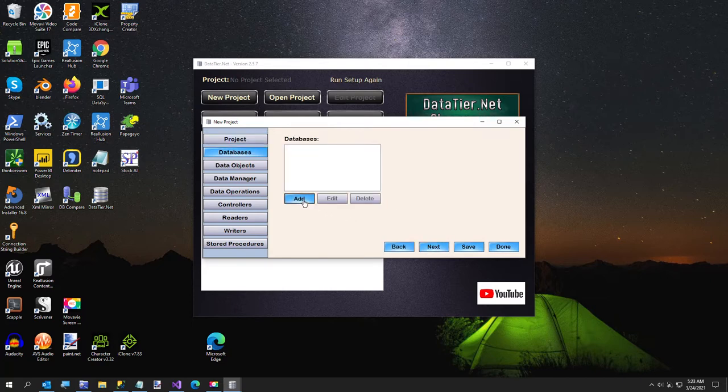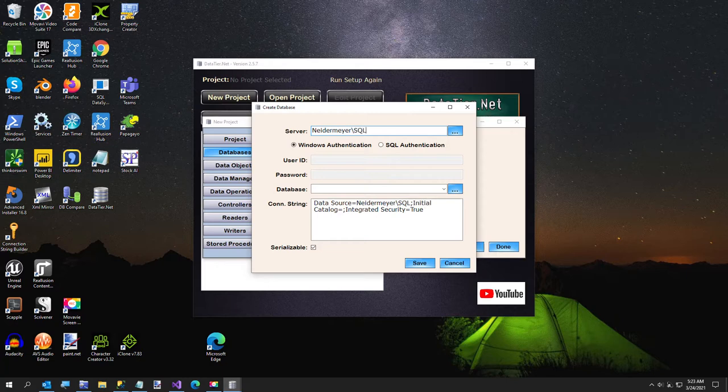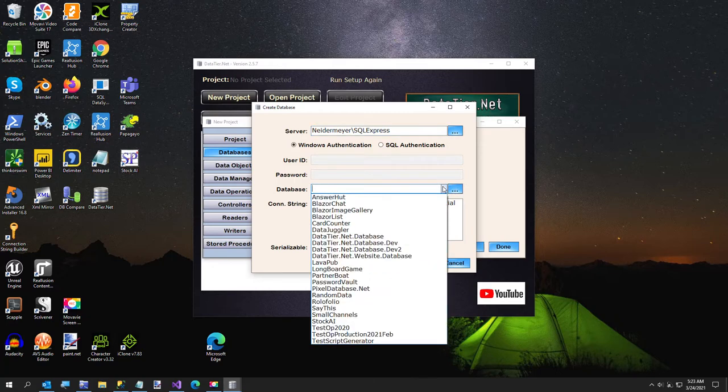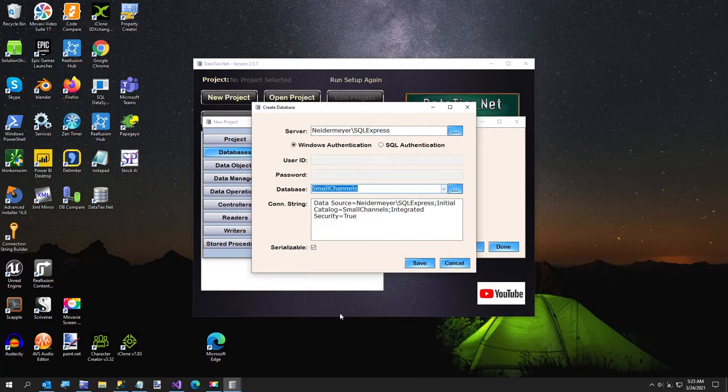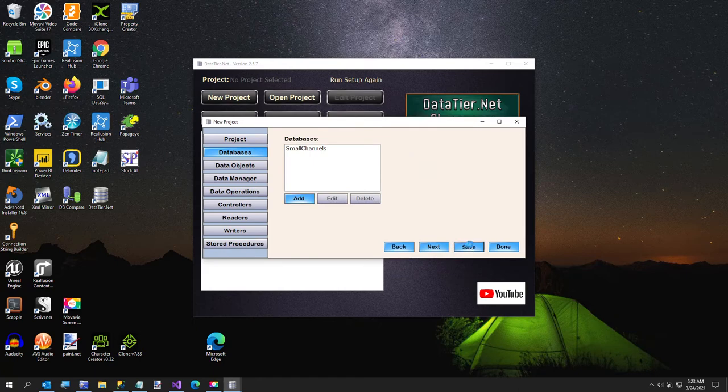Now we're going to add a database. So I'm going to type in my server name, and I'm going to use Windows authentication, and refresh my database list, and select small channels, hit save, and hit save again.